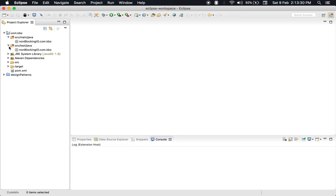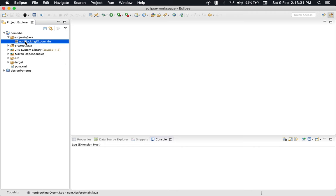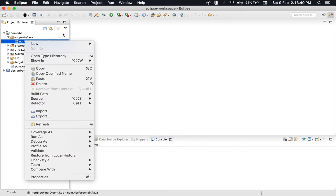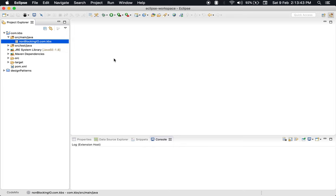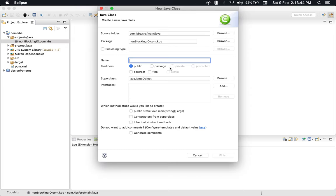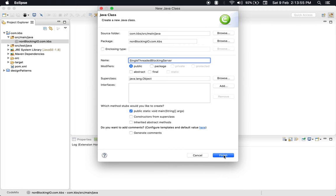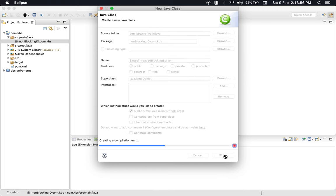In this video, we will talk about how to create a single-threaded blocking server. Let's create a Java file and name it SingleThreadingBlockingServer, and we will need public static void main.